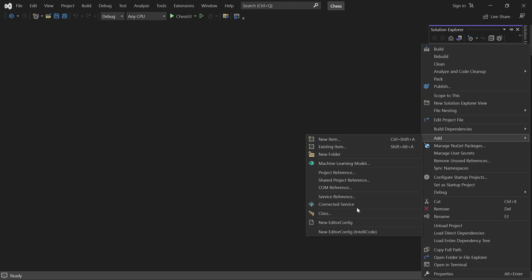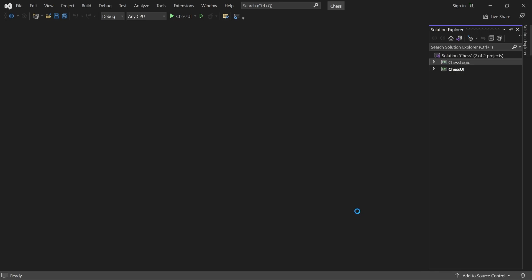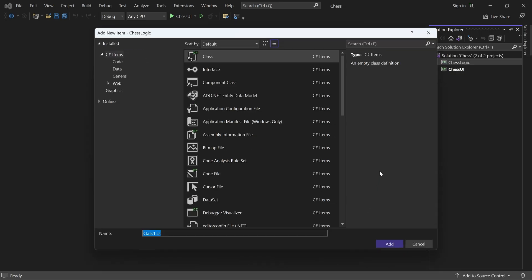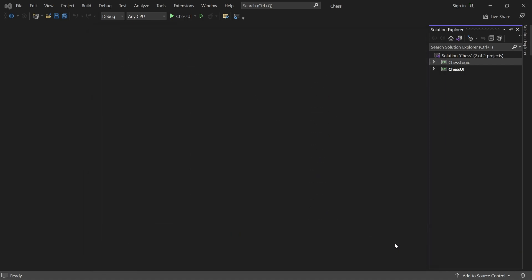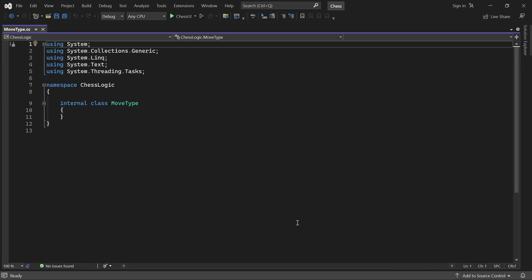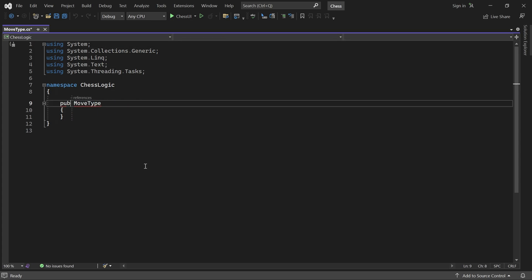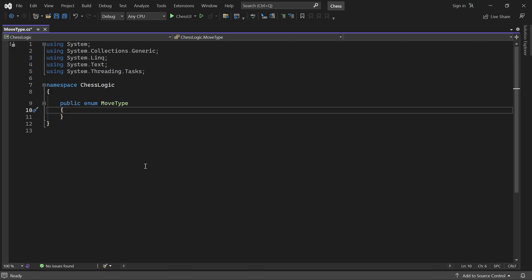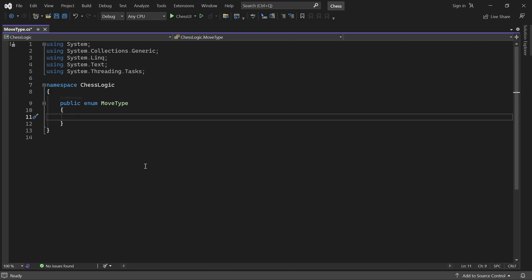Let's add a new class called MoveType. It should be a public enum. And it will contain a value for each type of move in the game. Most moves will have a type called Normal. We'll focus on these moves for now. But let's go ahead and add types for all the special moves as well.